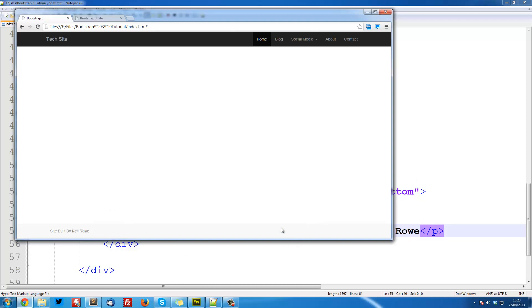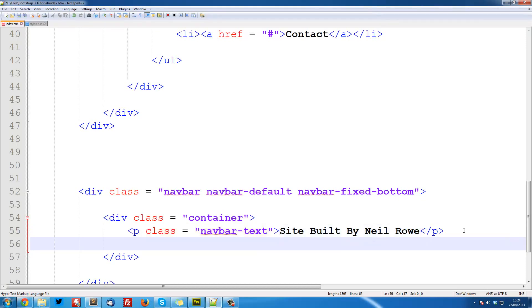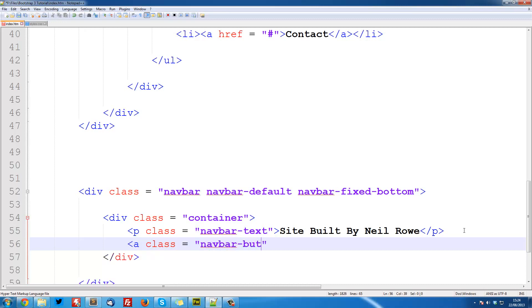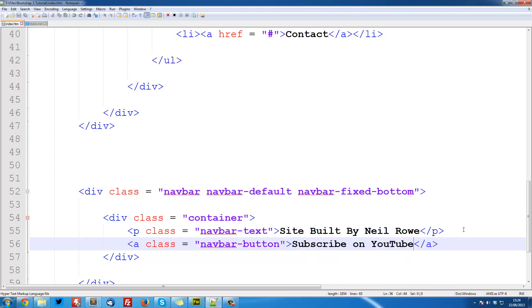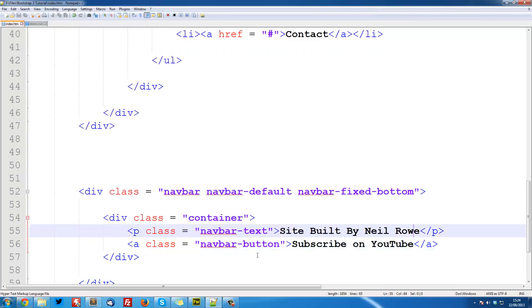Next thing we want to do is the button that goes along the right and says subscribe on YouTube. So this is quite easy, we're just going to do a class is equal to navbar-button. Close it off and go subscribe on YouTube. Now if we save that, and refresh it, you see it's just giving us link as a normal button. So that's the default button, just a link. So now I need to tell it what kind of button to be.